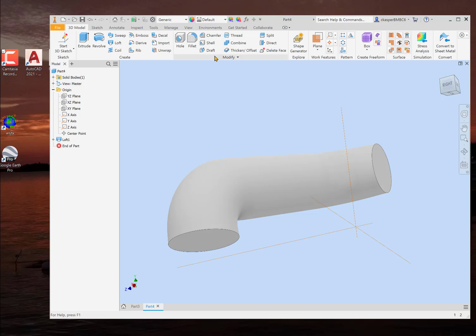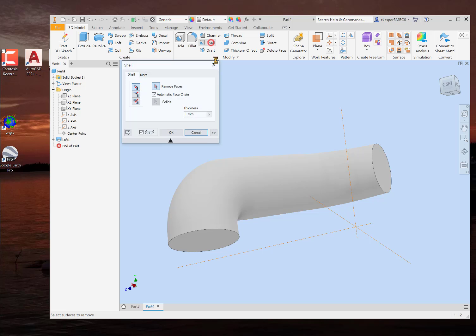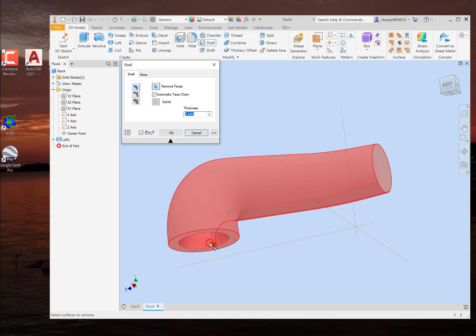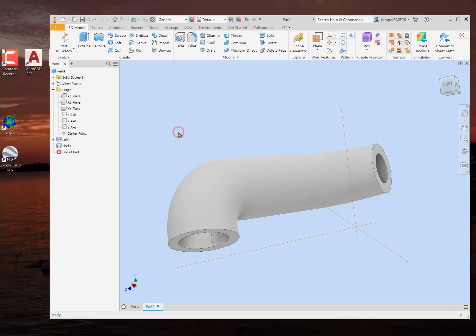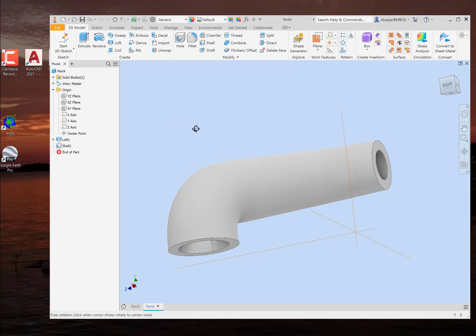And then the only last thing to do is shell it out so it truly is a pipe. One millimeter is fine. I would use that just because it gets tricky and it starts getting thinner.